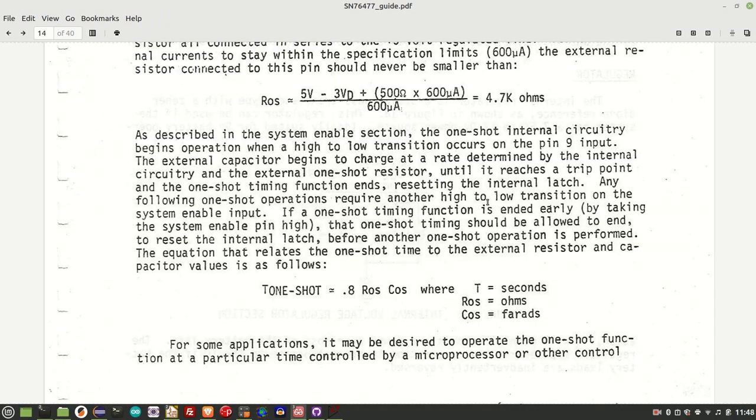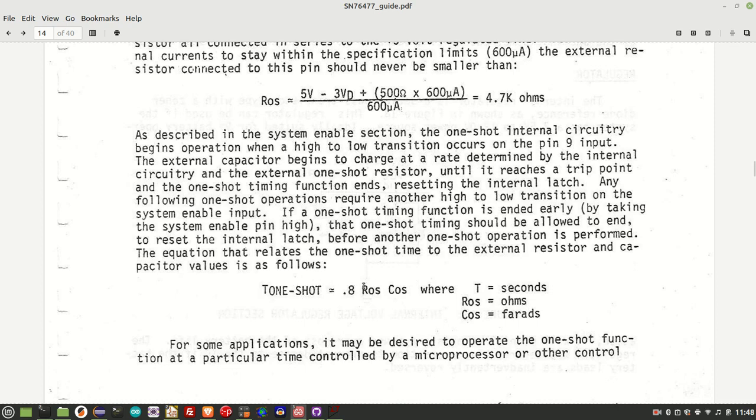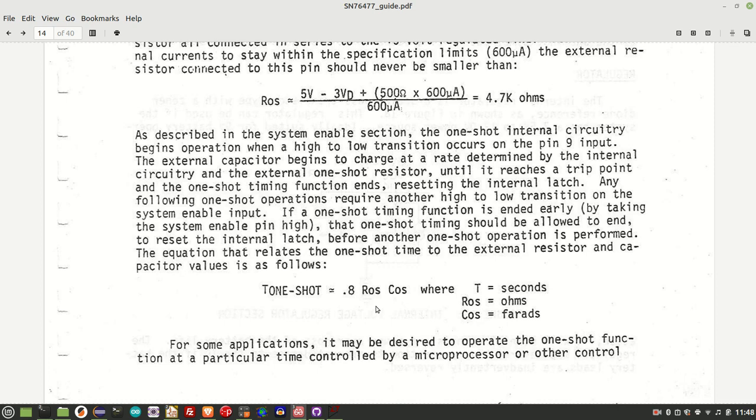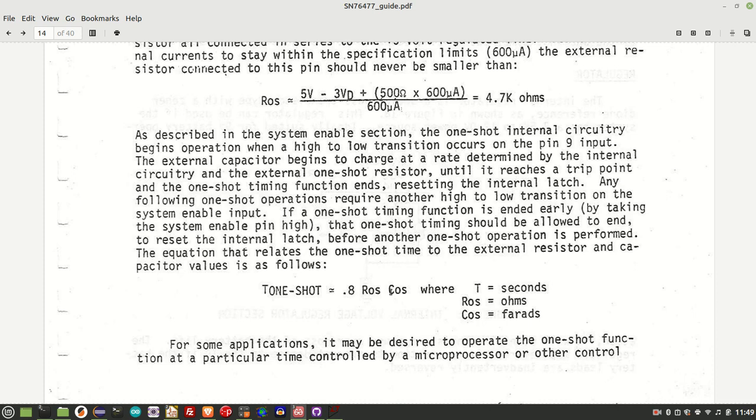So let's move on now to the one-shot functionality which allows for timed bursts of sound. That consists of two parts. First you have to configure the one-shot resistor and capacitor. And the duration is governed by this formula, which is 0.8 times R at one shot times capacitance at one shot. So I've got a one megaohm resistor and a one microfarad capacitor. And so that should result in a one-shot duration of about 0.8 of a second. The other part involves configuring the attack and decay envelope.